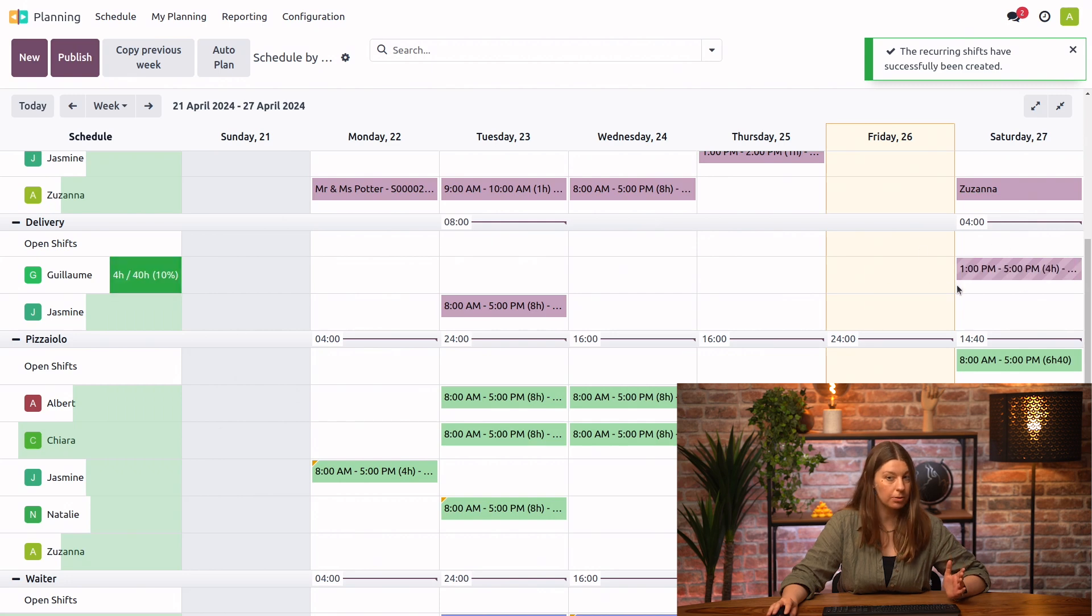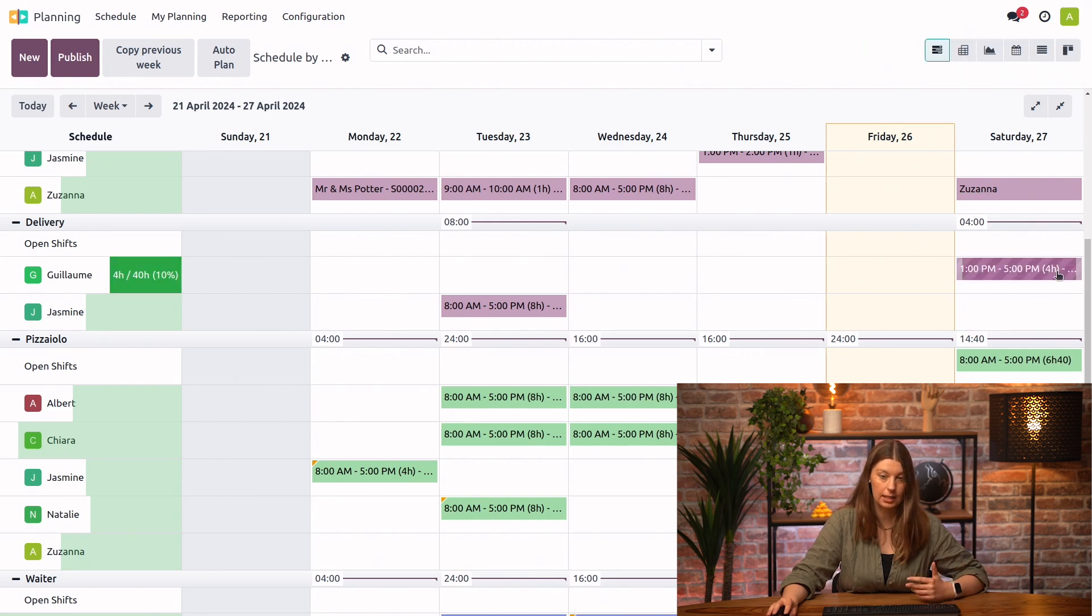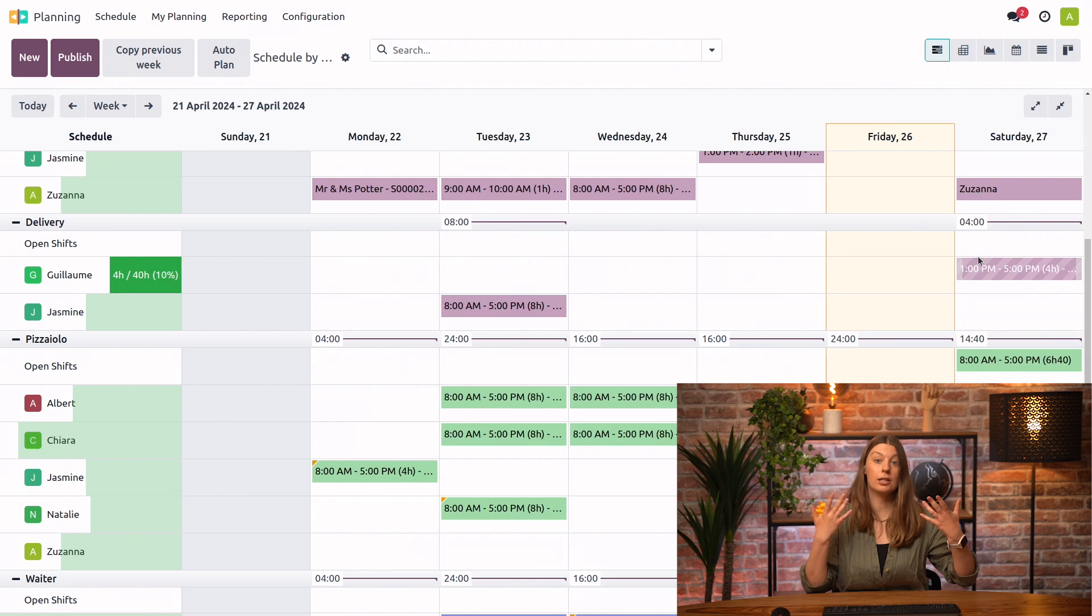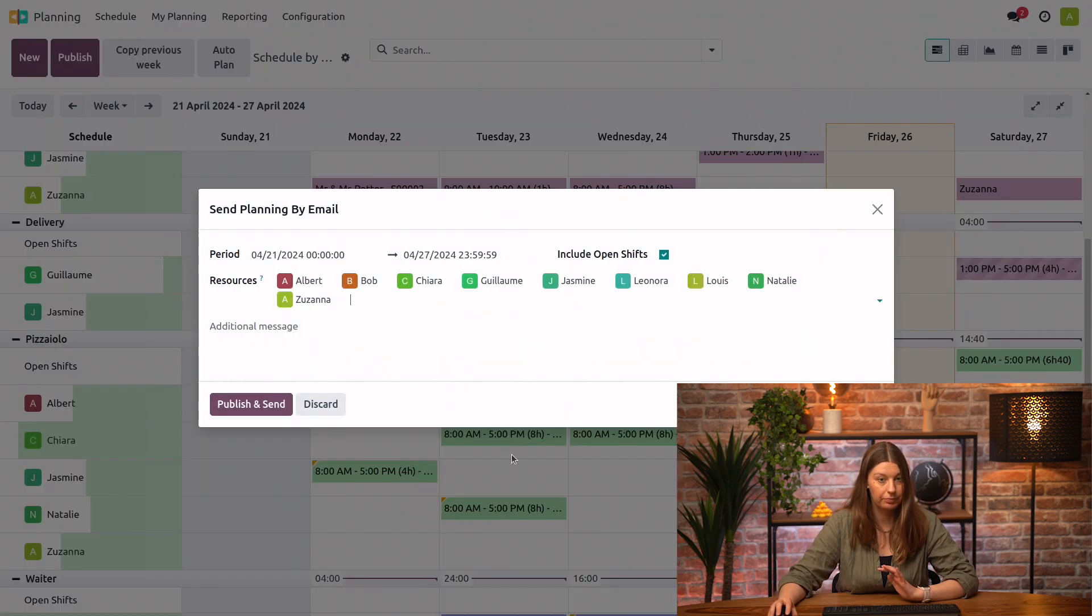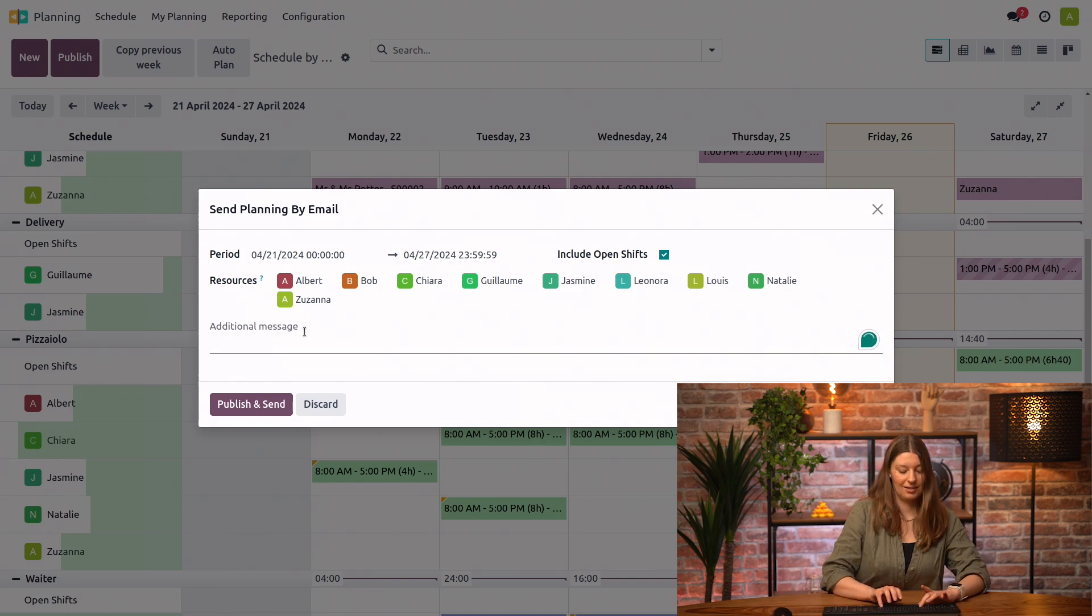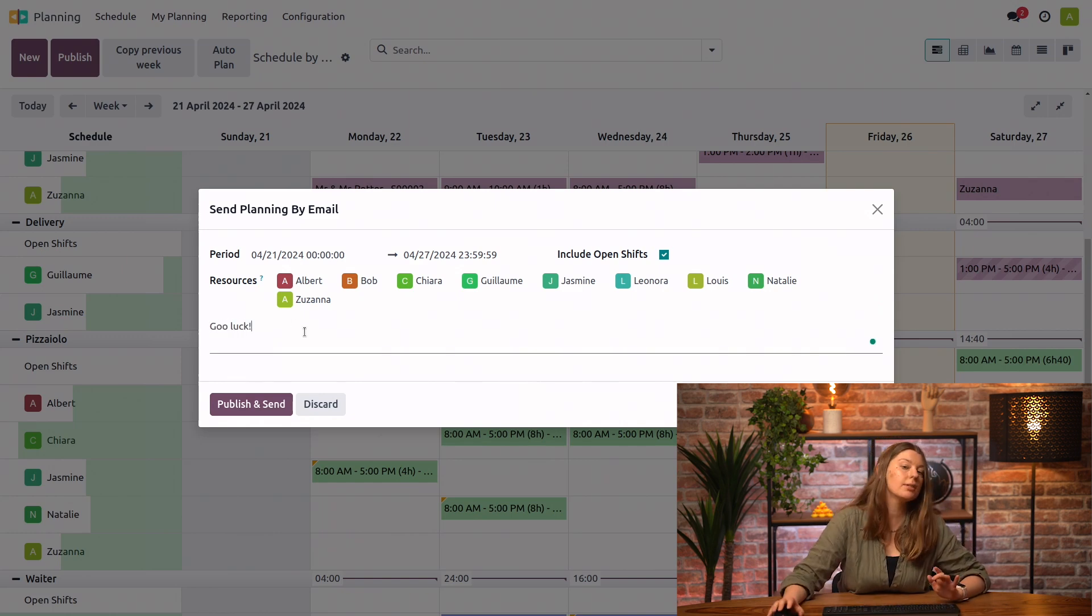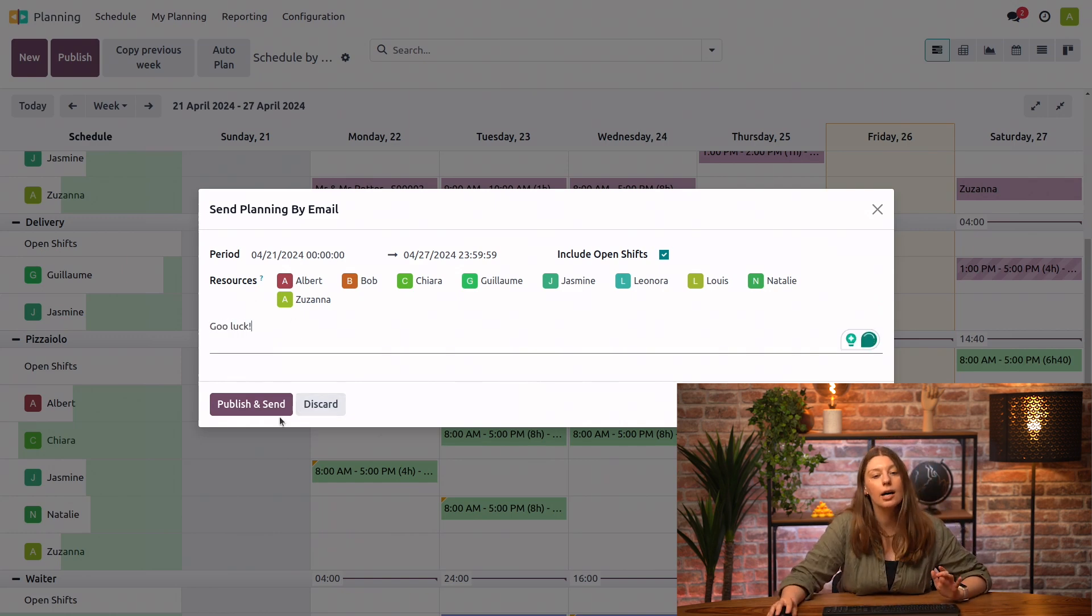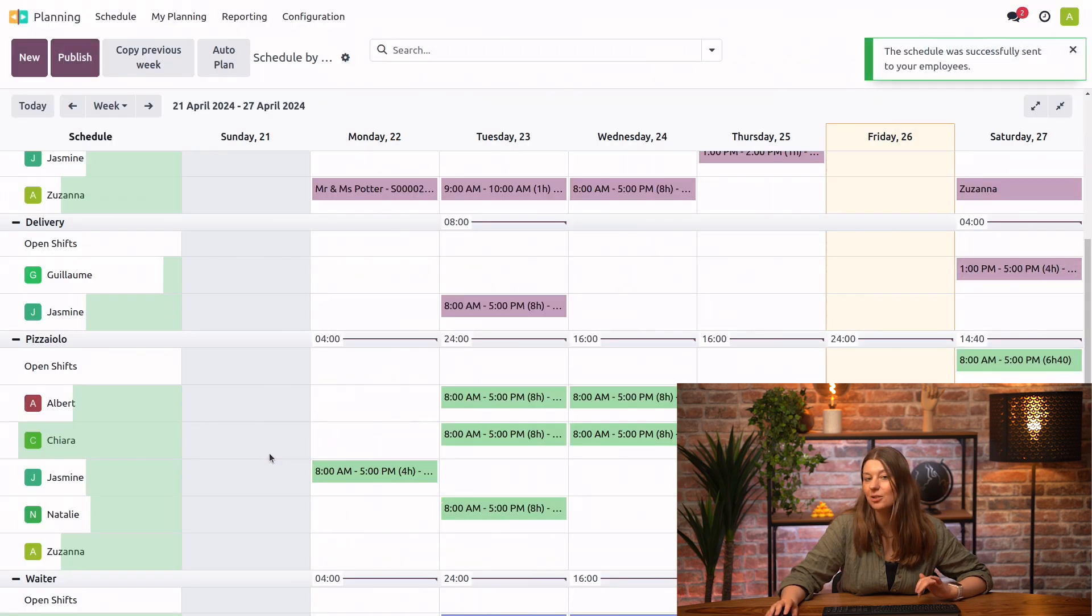Now, the shift has been created. You can see from the diagonal lines that it is still in the draft state right now. I will go ahead and click on publish. I will say, good luck. I can write a little message for my employees. You can go ahead and publish and send. I will save and send my schedule.